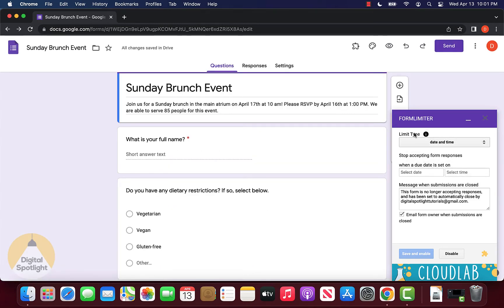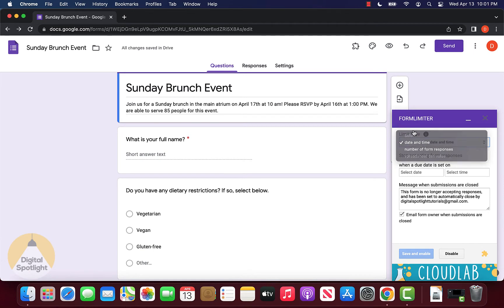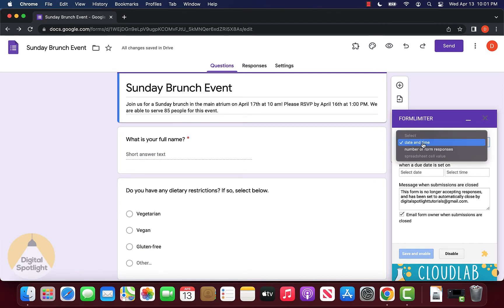Under limit type, it will show us a few different options for the form limiter. The first limit type, as we mentioned, is date and time.